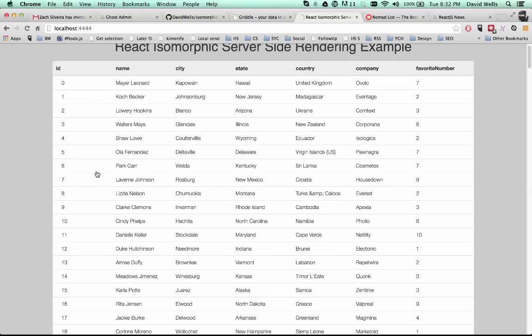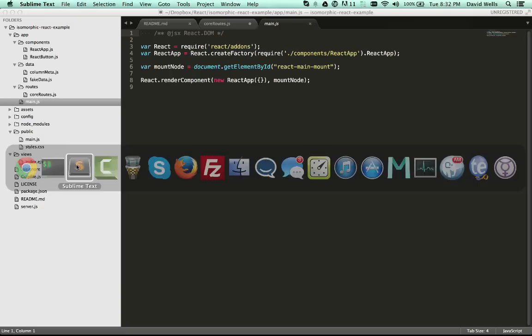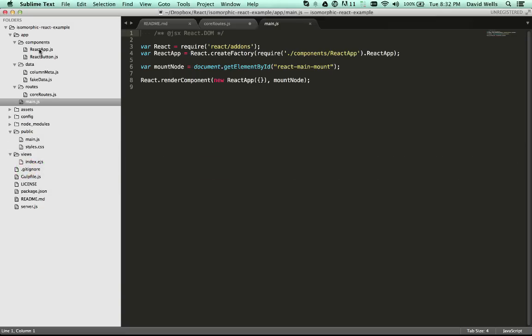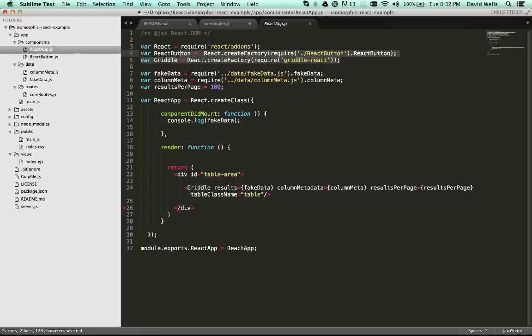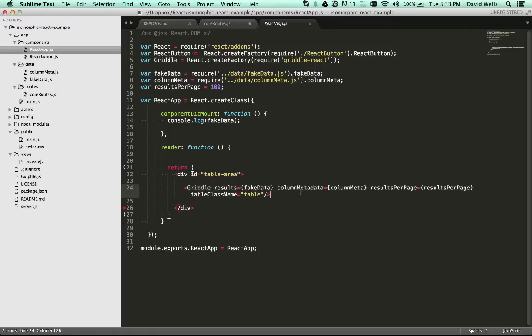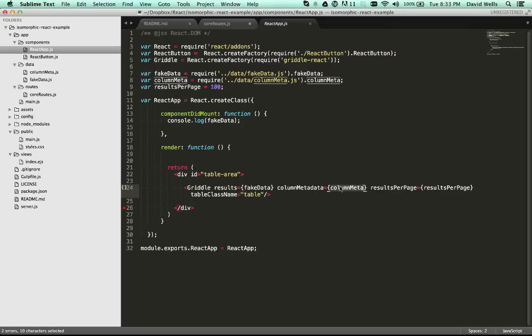And if we want to look at the griddle component real quick. So in the react app, this is the again, we're loading that griddle component. And we're creating the factory here. So the server knows how to render that server side. And then we're just using that component. And I'm just using some fake JSON data from the actual demo site. So it's saying like, okay, feed in that data feed in this column data and the results per page. I just set to 100 for this demo. Because this is again, being indexed by search engines.